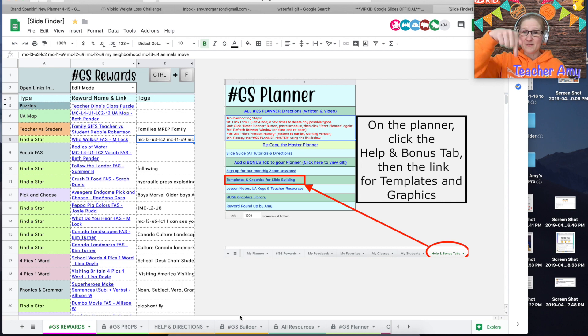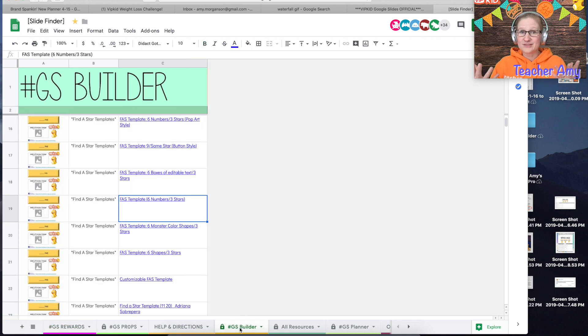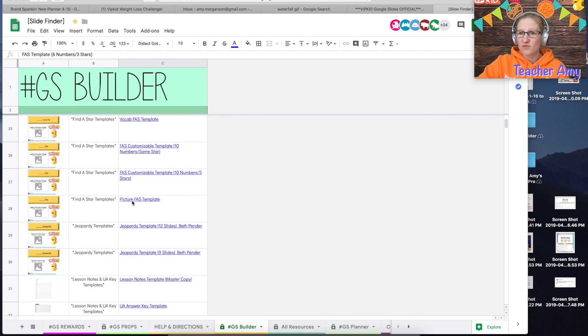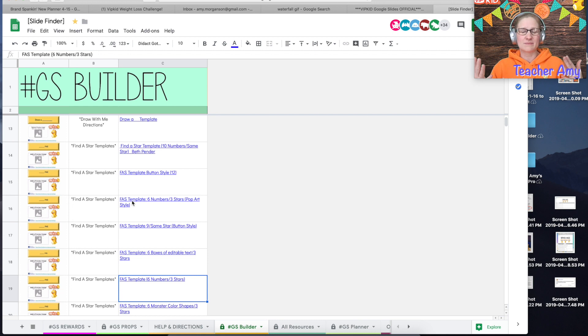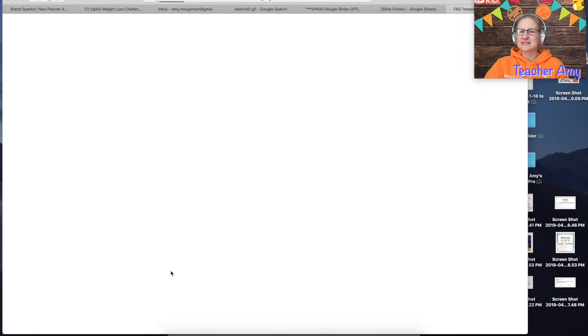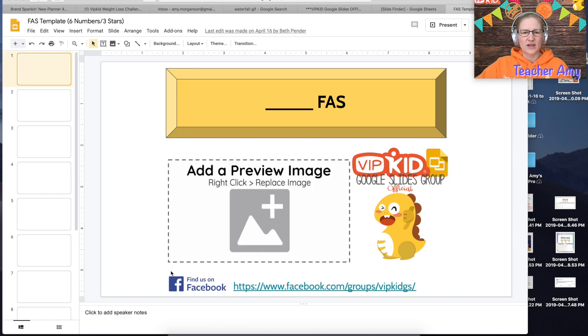At the bottom of the slide finder there is a tab called GS Builder and this is where you build your slides. So there are templates for many rewards and props here but there are many Find a Star templates because we have many different versions. I'm going to use this six number one just because it is small so it's quick to make.